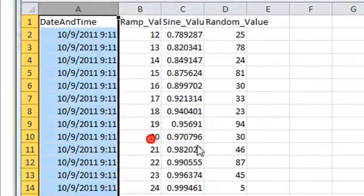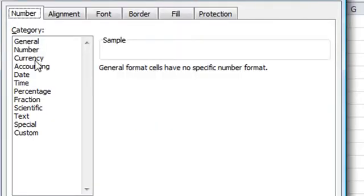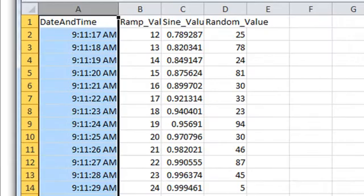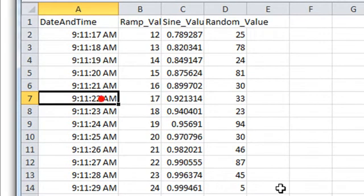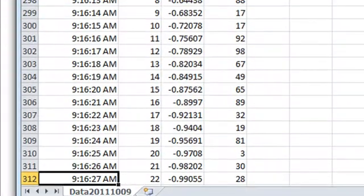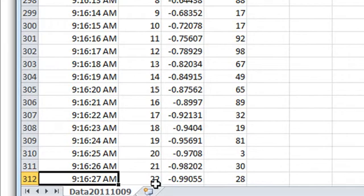Let's format the cells for the time so that we can see the full seconds there. So our last record that we have here in the CSV file is at 9.16 and 27 seconds.